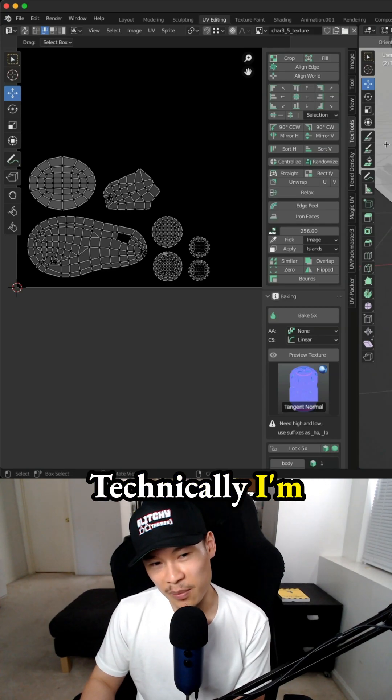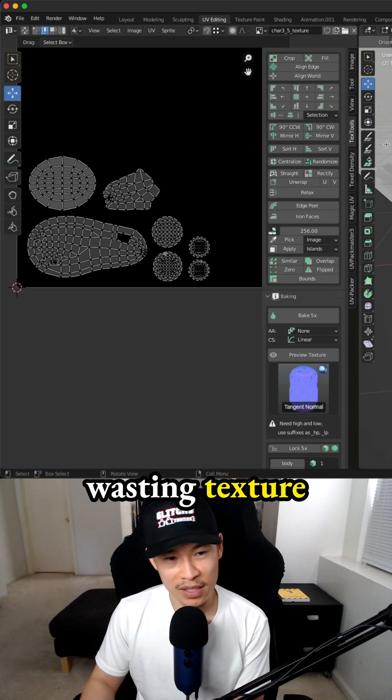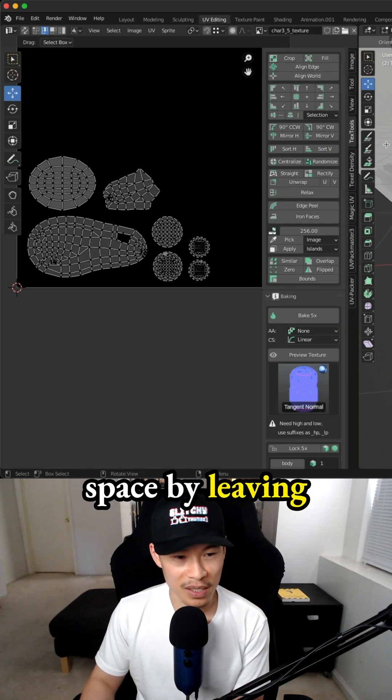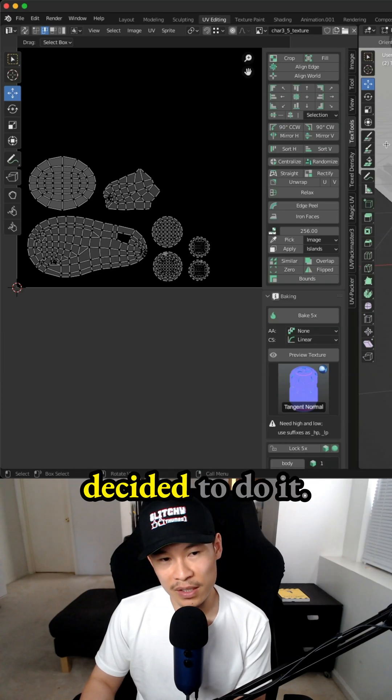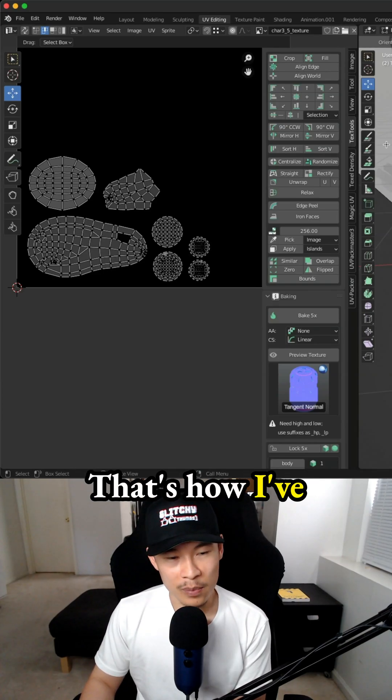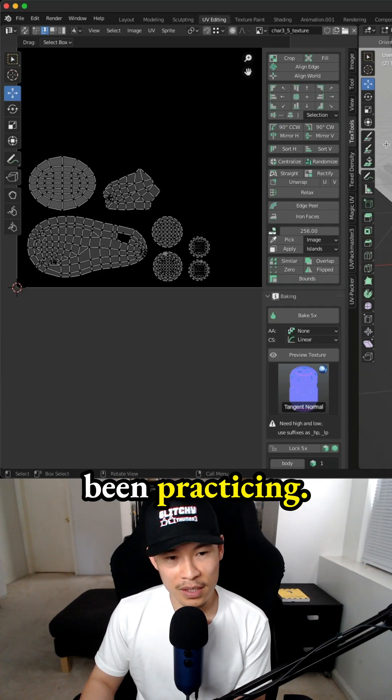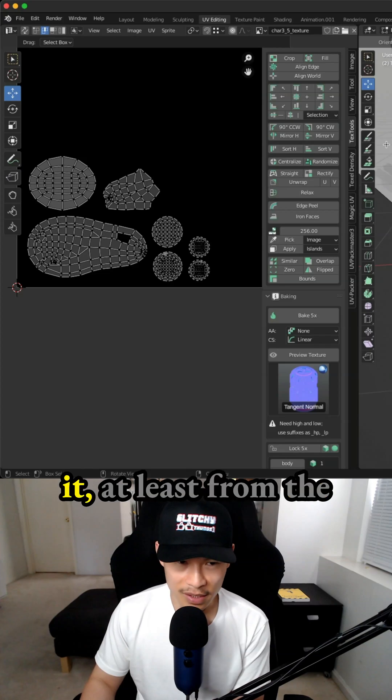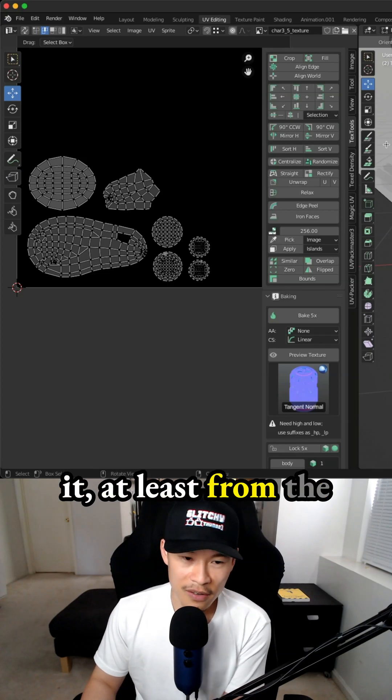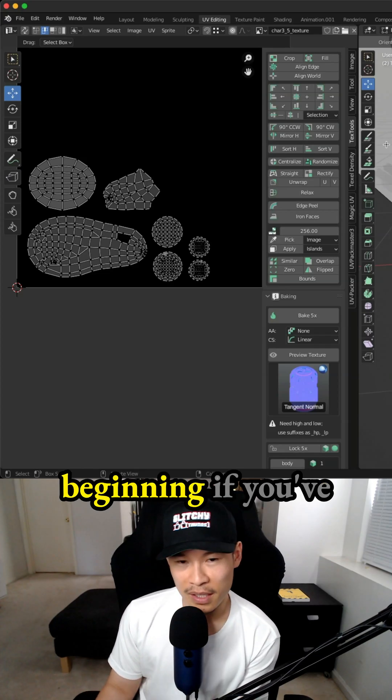Technically, I'm wasting texture space by leaving space like this, but that's just how I decided to do it. That's how I've been practicing. I think I've been getting better at it, at least from the beginning.